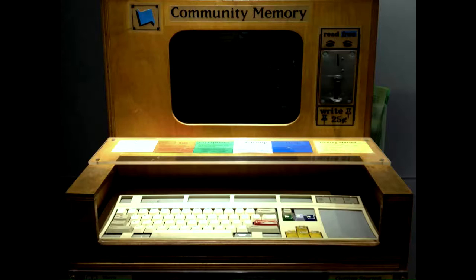And it turns out that it was also a really great name for something else. Here's a picture of a computer memory terminal. This one is on display as part of the Computer History Museum's collection in Mountain View, California — a name you might recognize as the headquarters for Google. Community Memory is widely credited as one of the first computer bulletin board systems, or BBS.